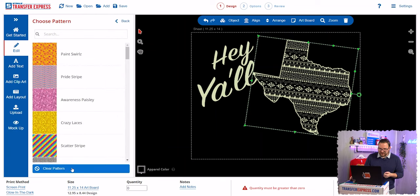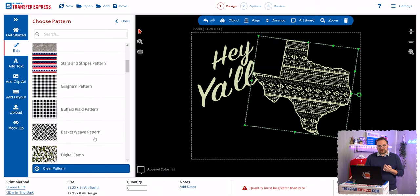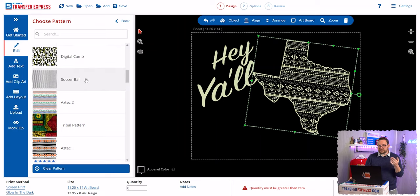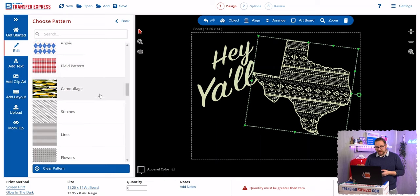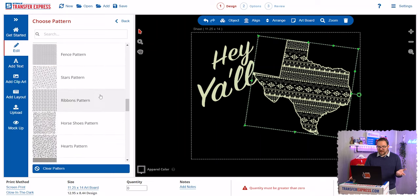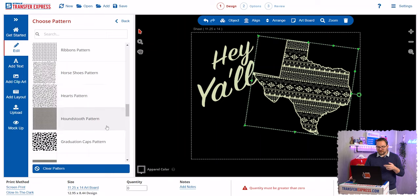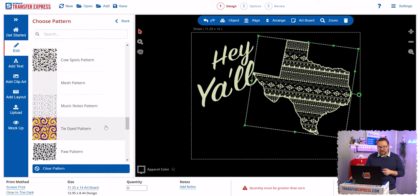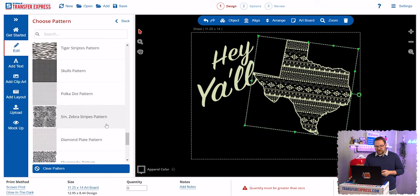If you want to remove the outline for any reason, you can always click the Clear Pattern button. You can see there are tons of patterns in here — everything from basket weave patterns, digital camos, soccer balls, plaids, argyle, camouflage, stitches, dot patterns, horseshoes, hearts, and more — all available for any artwork in the EasyView online designer.